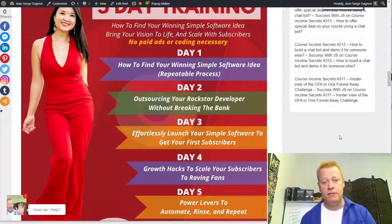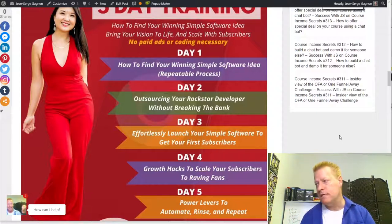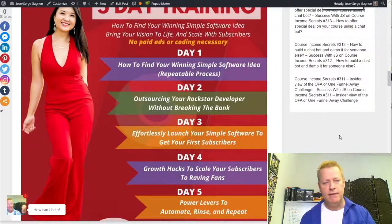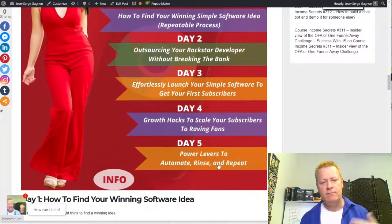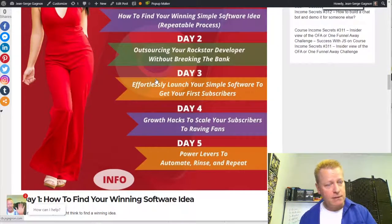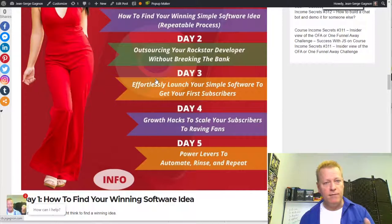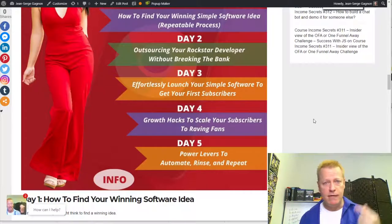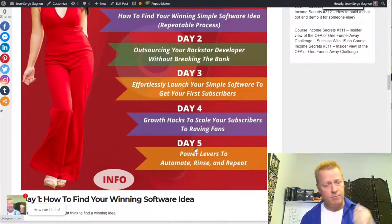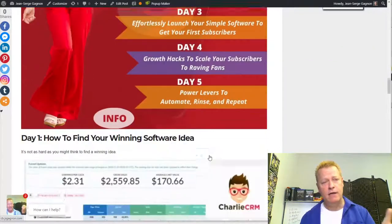So how do you launch it? There are things about growth hacks to scale your subscribers, power levers to automate, rinse and repeat. I kind of know some of this from other online businesses, but for software specifically, she will teach me things I'll do better at. I'm definitely going to follow her lead on all that.